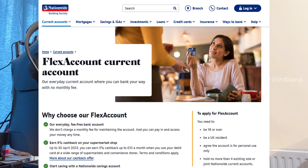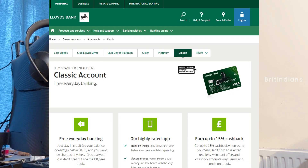Nationwide has the Flex Account, which is free to use. Sending money to India or abroad costs around £20, and receiving money from abroad is free. Lloyds has the Classic Current Account, also free to use. Receiving money from abroad is free, sending money abroad costs around £20, and you can get up to 15% cashback when using their Visa debit card at selected retailers.